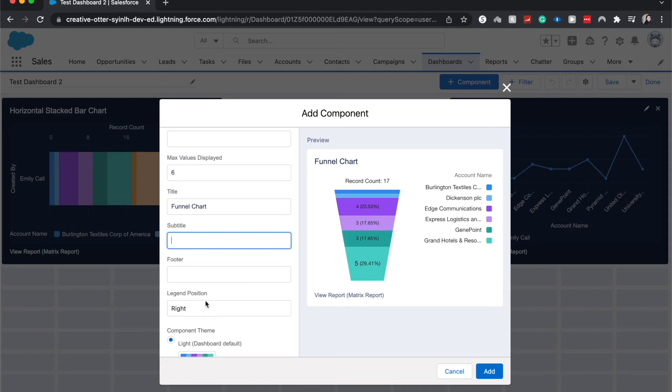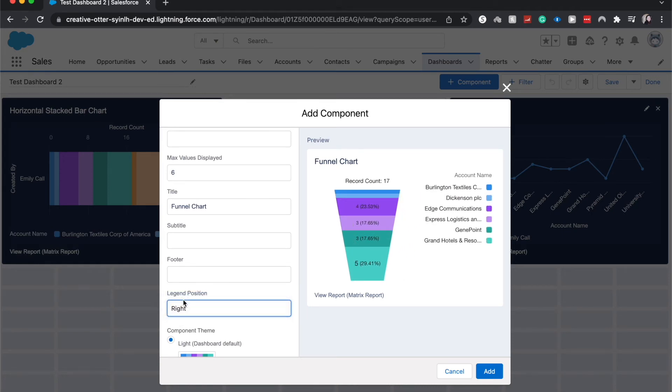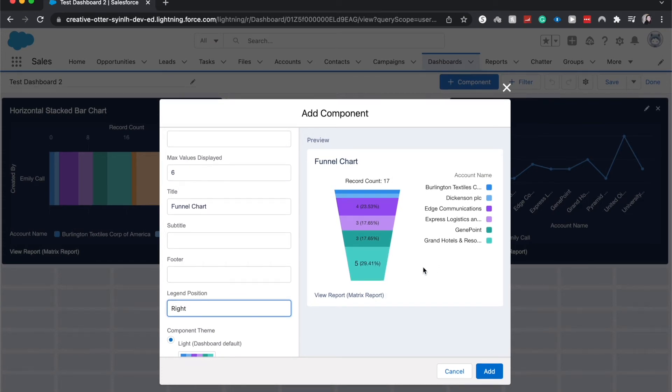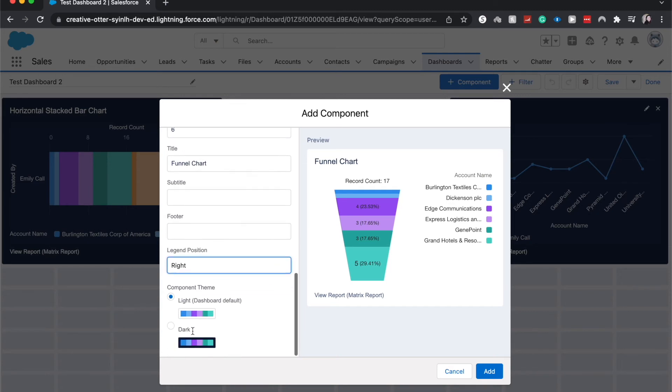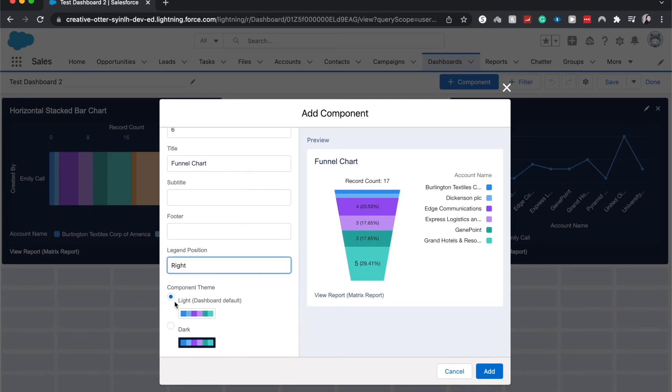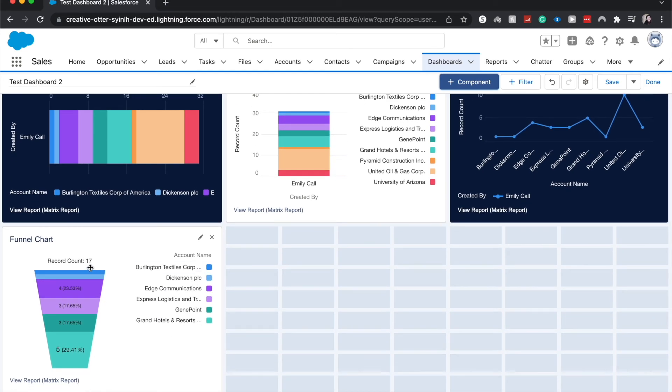You can change the legend position. Personally, I think it's going to be better on the right, but let's look at the bottom. Yeah, it's going to look better at the right. It really depends on the different type of component and the different type of chart as to where the legend looks best. You can see over here in the background, I have a horizontal stacked bar chart, and for that the legend looks best on the bottom. From here, you can choose the light component theme or the dark component theme. I'm going to keep it as light.